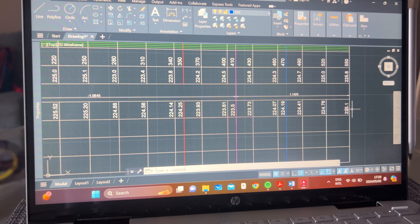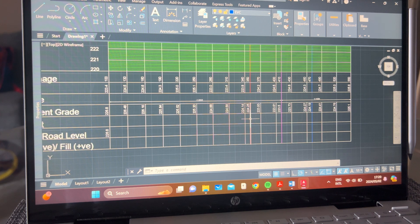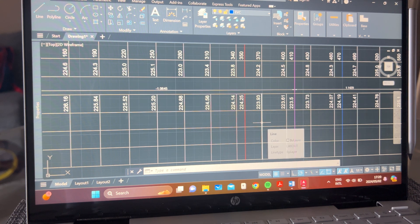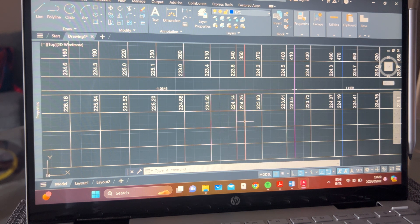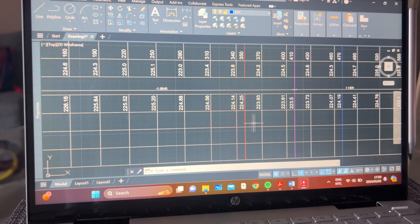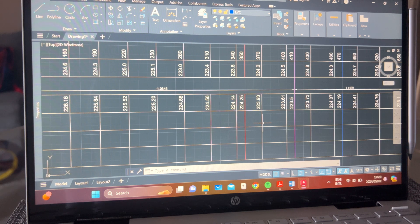Remember, the offset at the BVC is zero. The next one at chainage 370: y equals ax squared over 200L, so A is 2.208, x is 20 (the distance between BVC at 350 and chainage 370), so 2.208 times 20 squared, divided by 24,000. You get a value from that calculation.